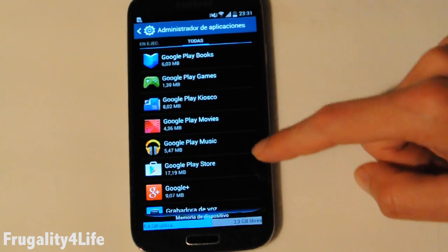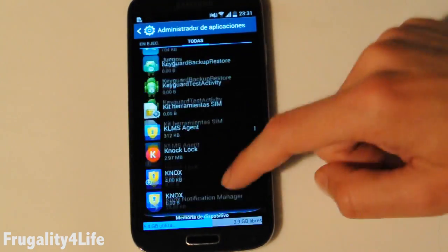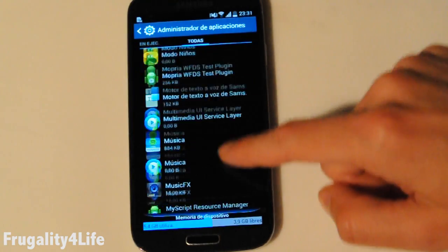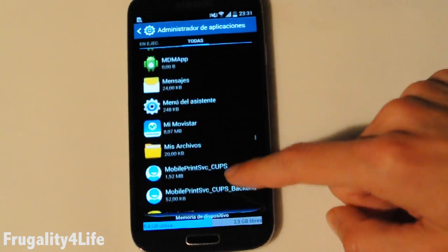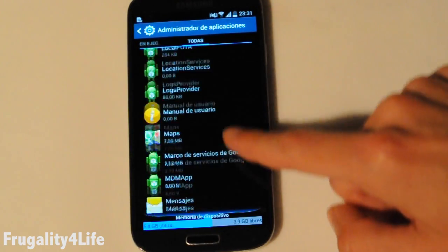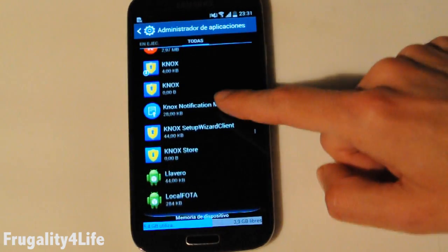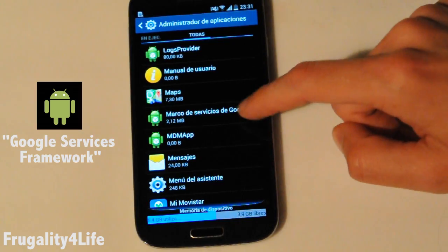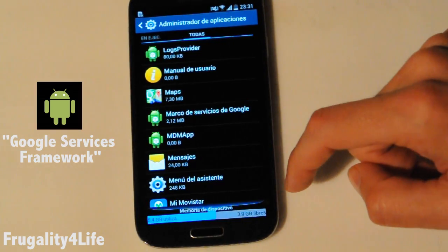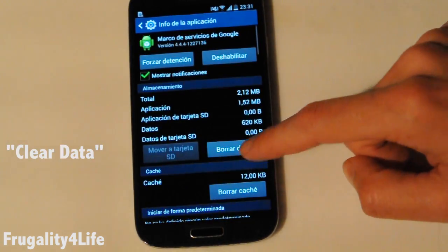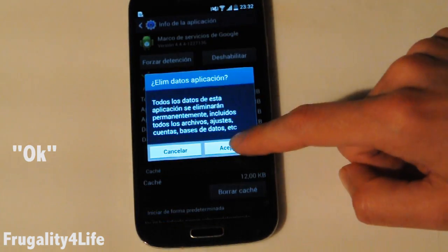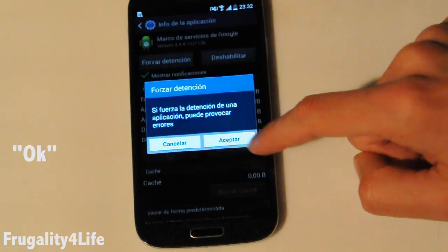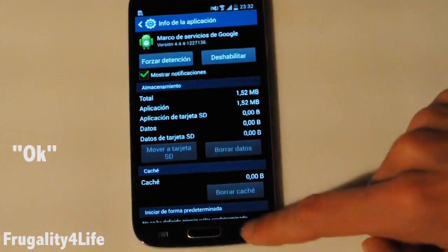We go back again and now we will look for Google Service Framework. We are going to touch it, clear data and confirm this action with OK, and then Force Stop.